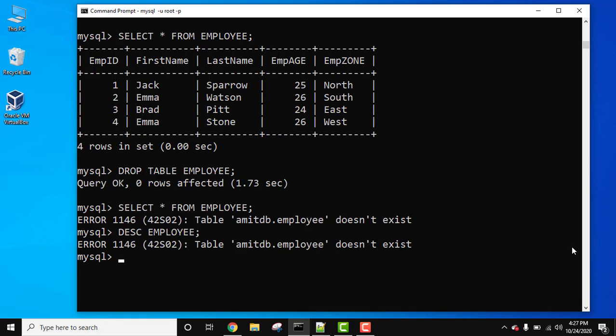So guys, in this video we saw how we can easily drop a table in MySQL. Dropping a table will delete all the records from the table as well as the structure of the table.